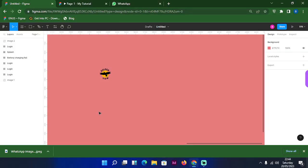Hey guys, welcome back to my channel. In this video I'll be taking us through how to design our splash screen or onboarding screen as you might call it, and I will also show us how we can design our login or sign-in page. I'm going to make use of this logo you are seeing over here — I got it online. It's something you can go online and get any logo just for practice.